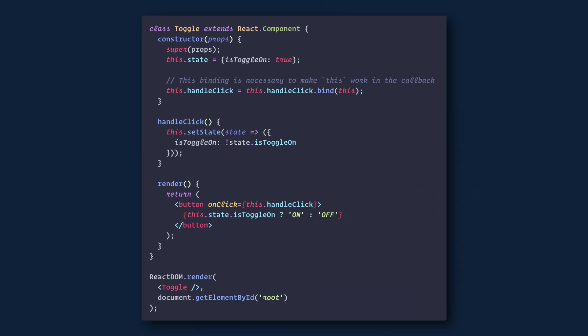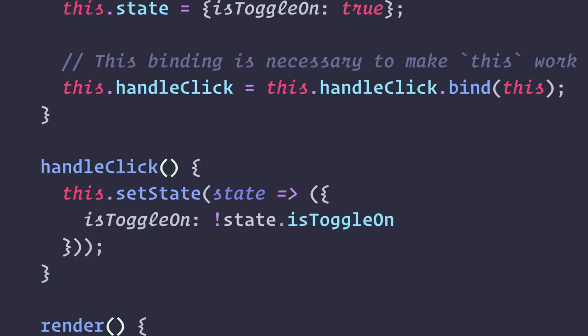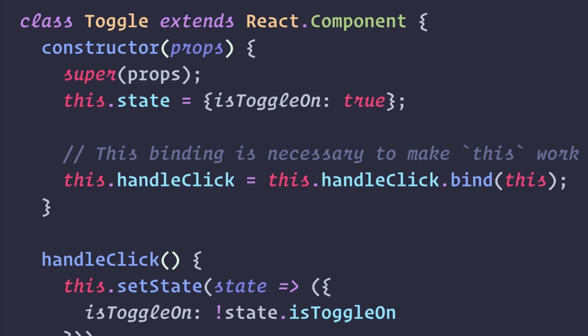You have to be careful about the meaning of this in JSX callbacks. In JavaScript, class methods are not bound by default. If you forget to bind this.handleClick and pass it to onClick, this will be undefined when the function is actually called.